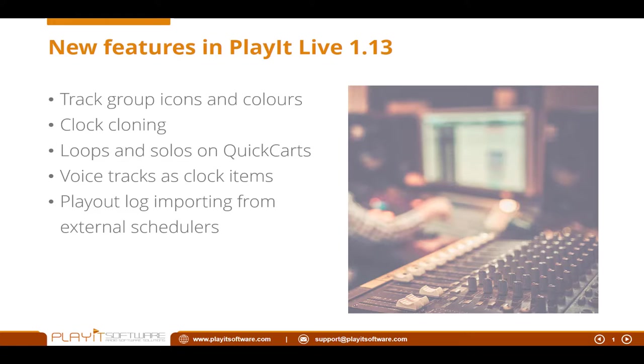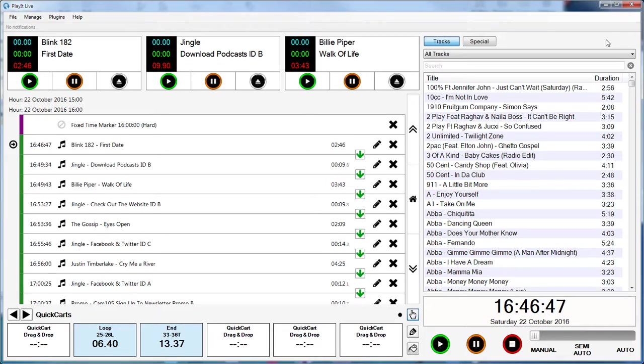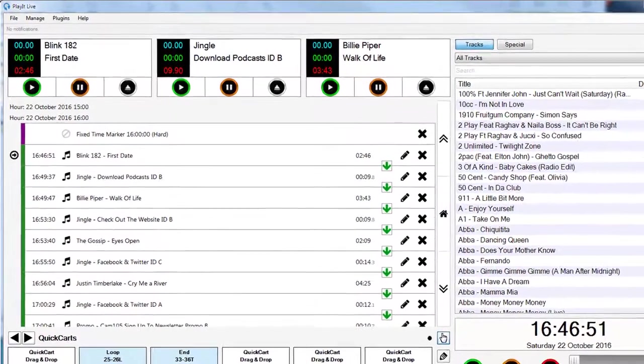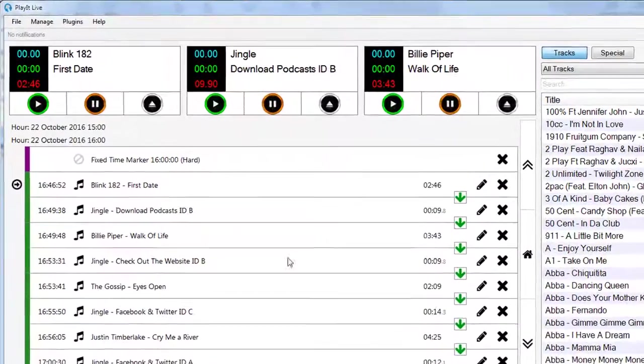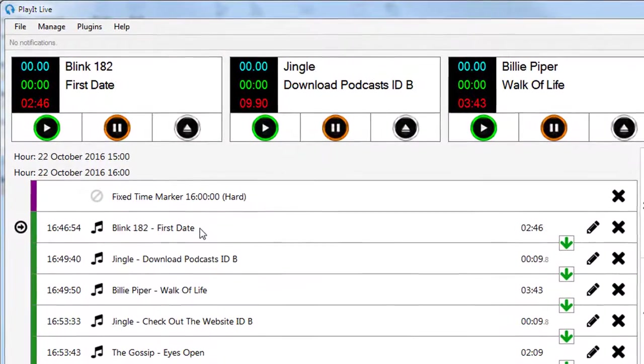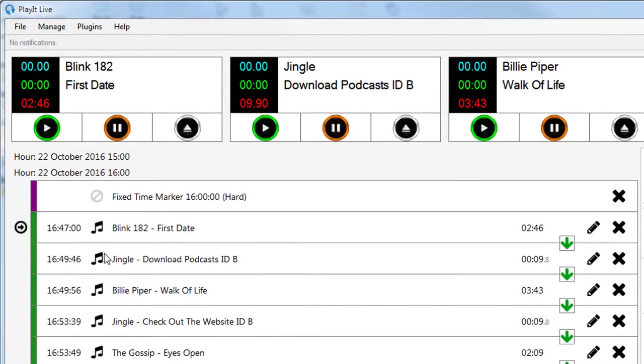Okay, let's get started and demonstrate these features. So here we are in PlayIt Live version 1.13. First up, let's have a look at these track group icons and colors.